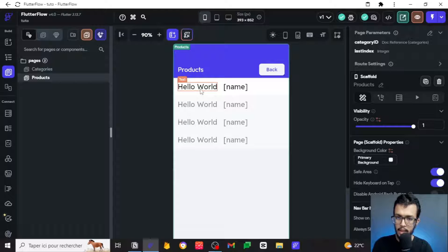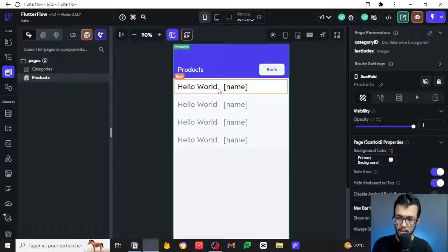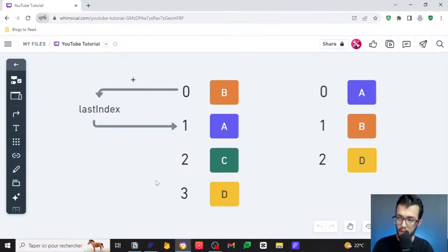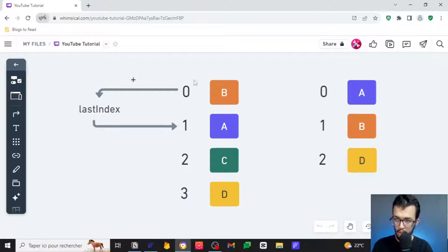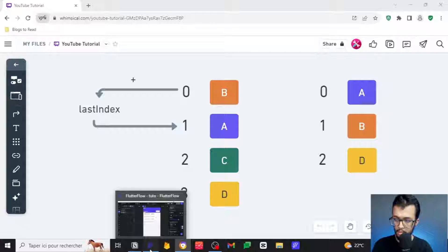I'll tell you the difference now. These are indexes — this is what we call indexes in programming languages. But for real people, we don't want to see 0, 1, 2, 3 — we want to see 1, 2, 3, 4. That's what we need to do in this step. So we want to go back to FlutterFlow.